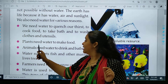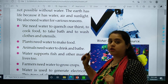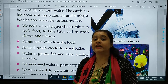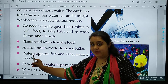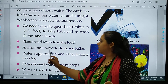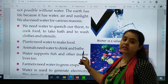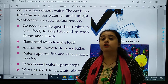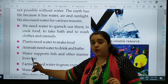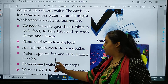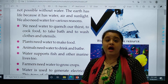Plants need water to make food. Animals also need water to drink and bath. Water supports fish and other marine life too.